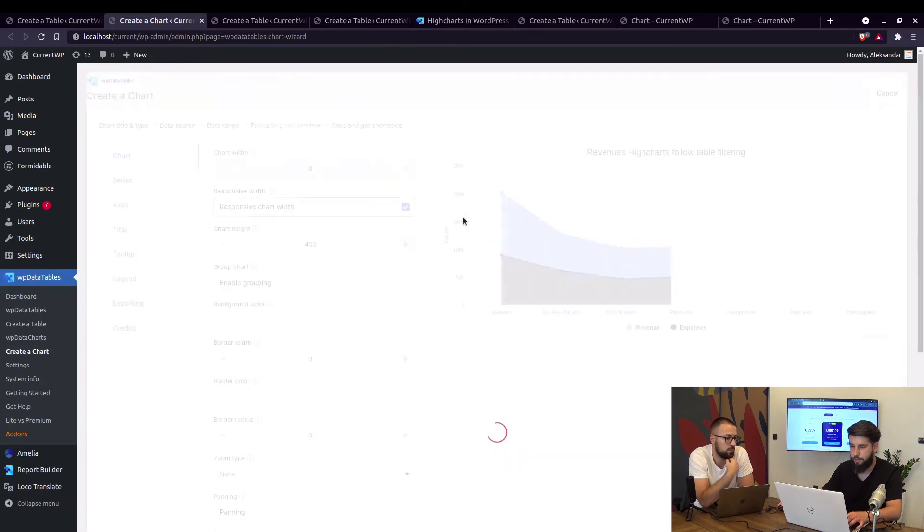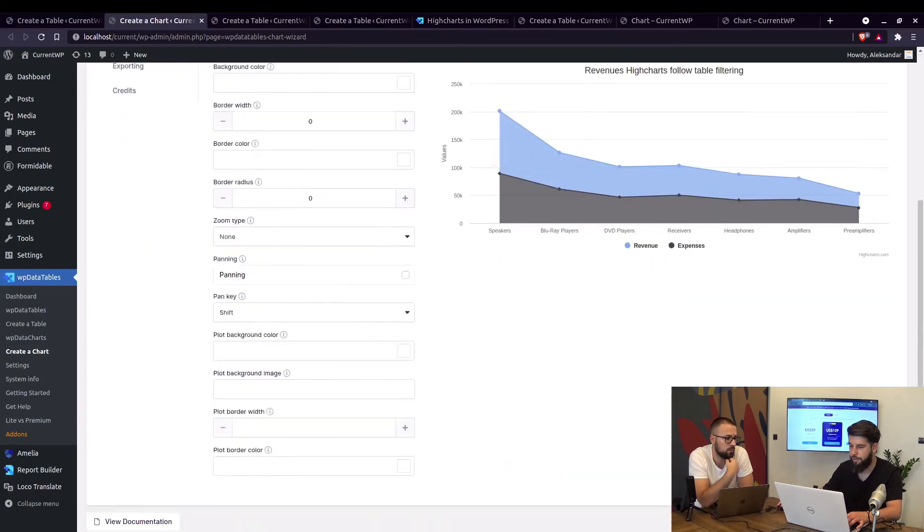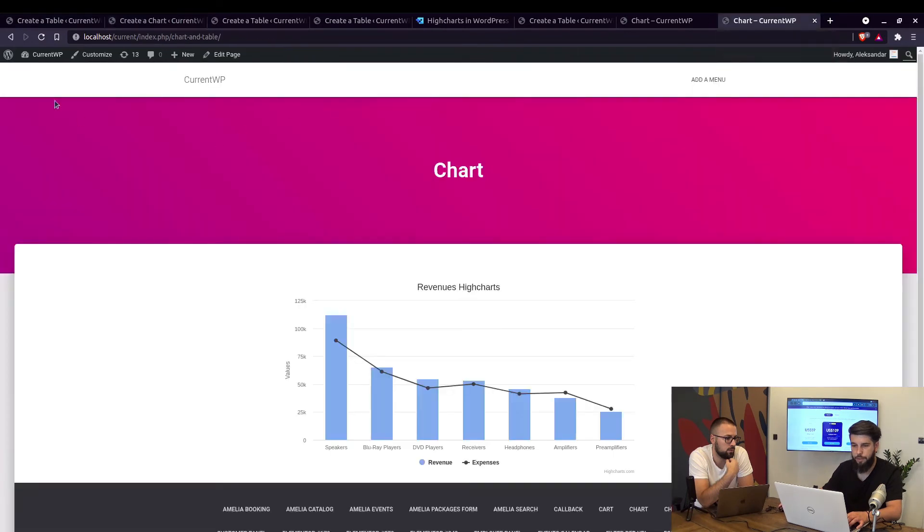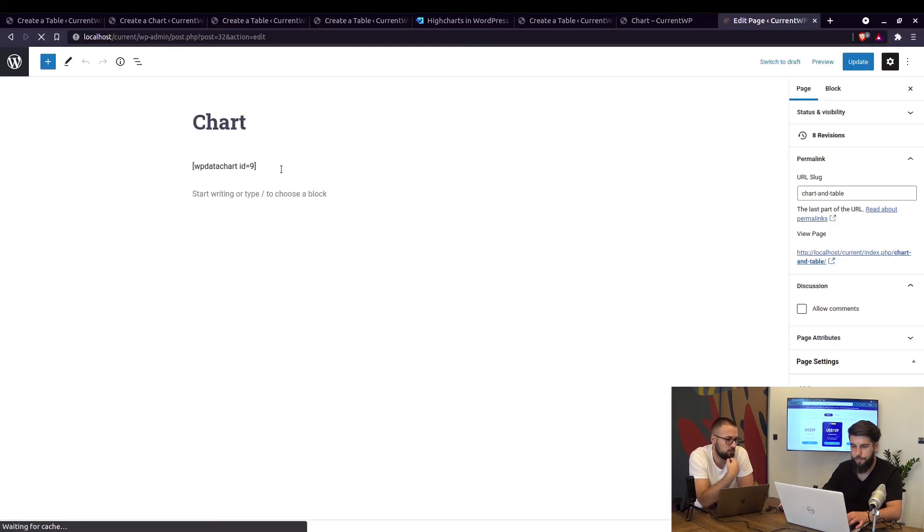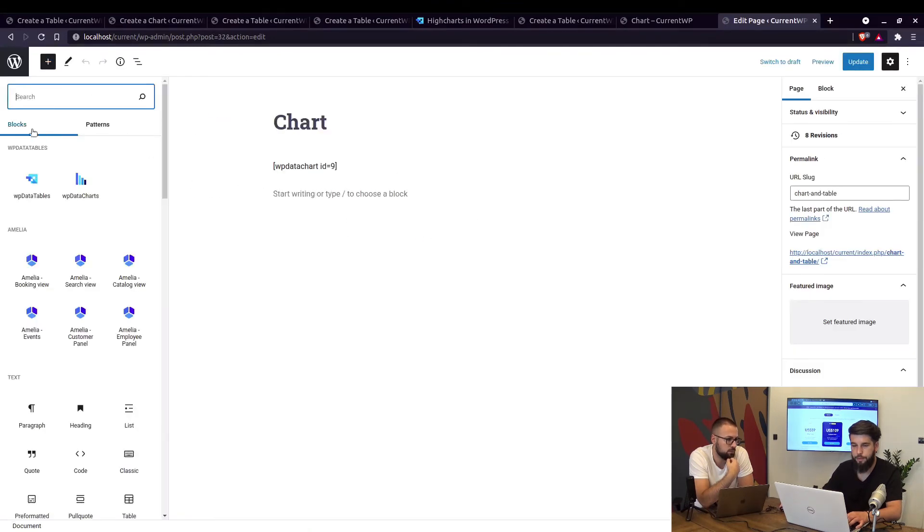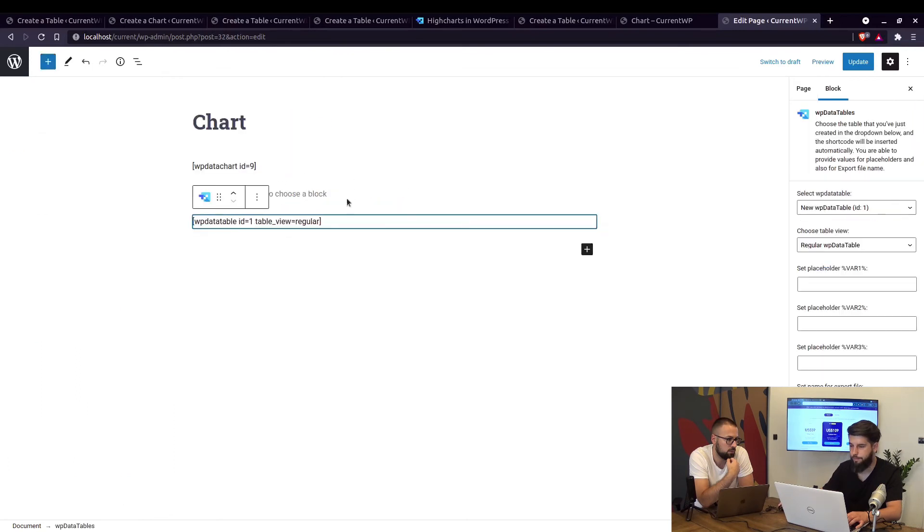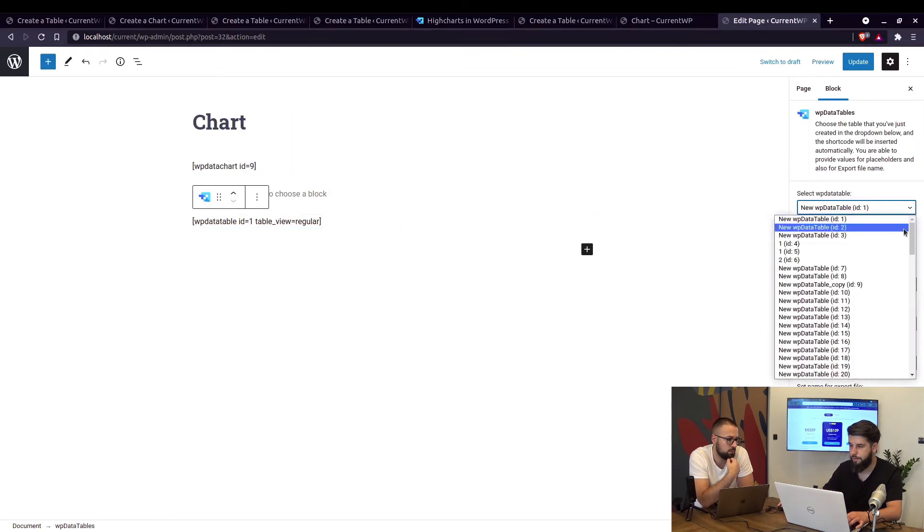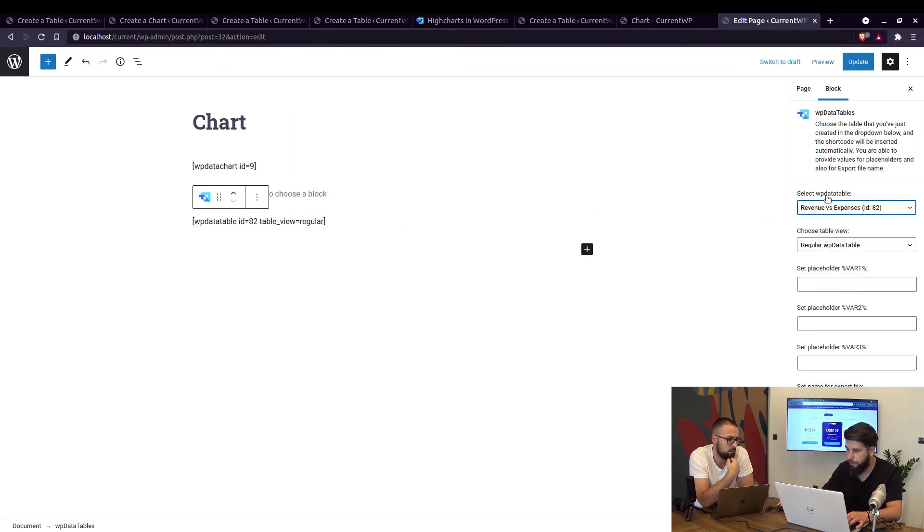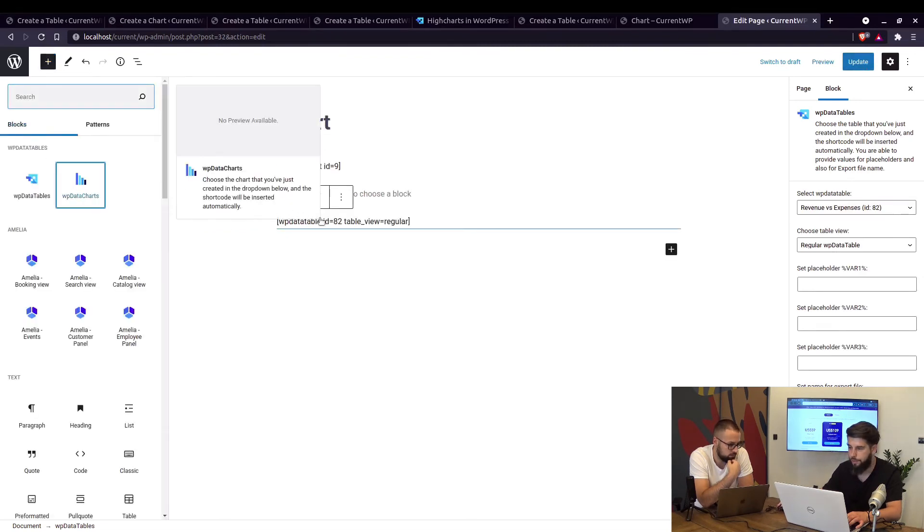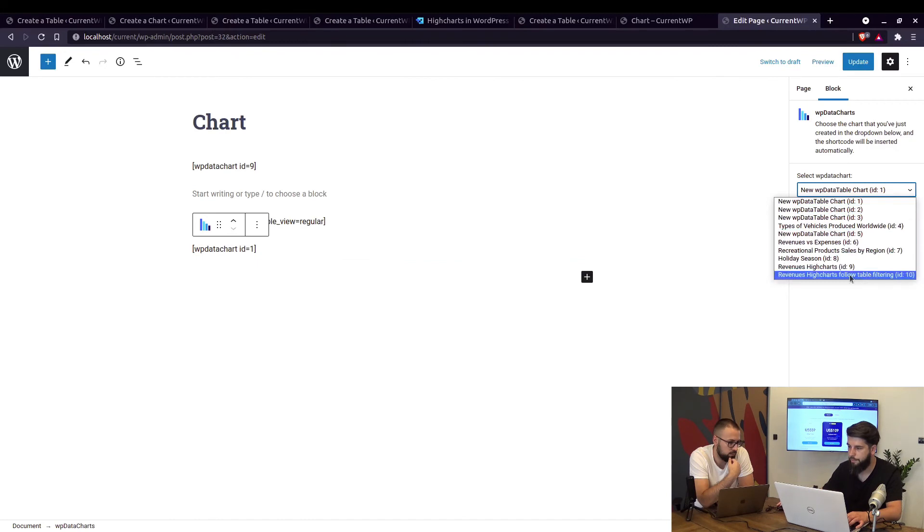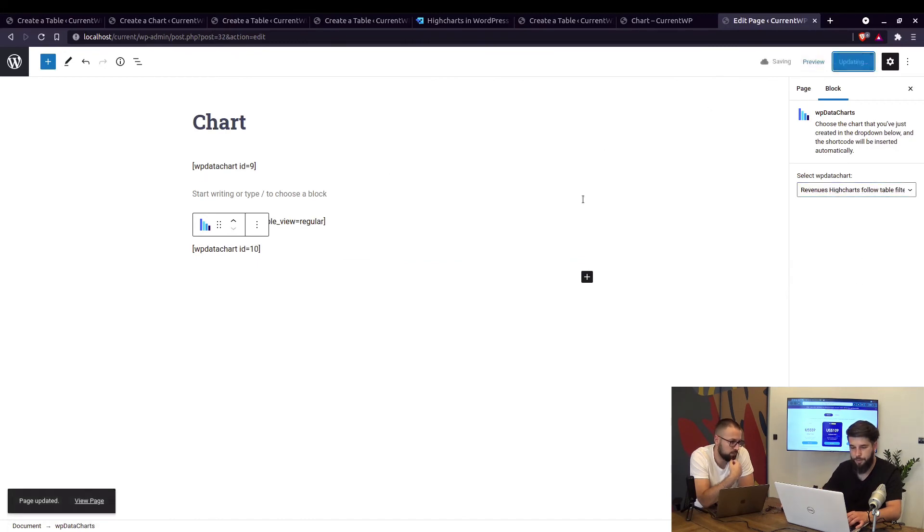Go to next and save this chart. Okay so now when we edit the page we need to add the table to the page. So we're adding the table and it's the revenue table, and then we're adding this new chart we just created. Okay so update, let's view the page.